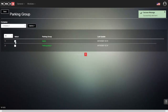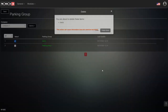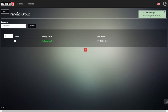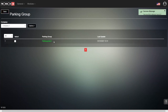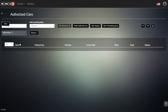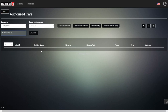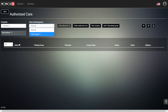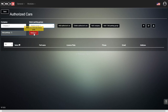We don't want to get confused right now, so let's delete the extra parking group and remain with parking group number one. Going back into authorized cars, we can now see that we can choose the parking group we created. Let's choose parking group number one, and now we can see that we can add a new vehicle.